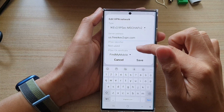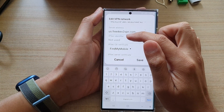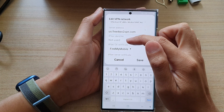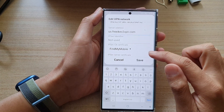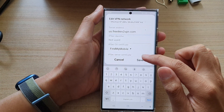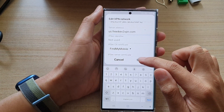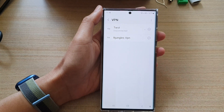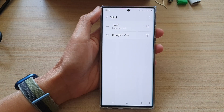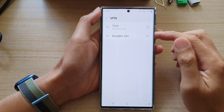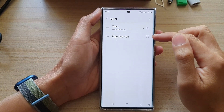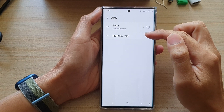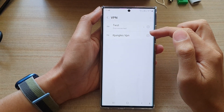And then if you have the IPSec identifier, you would put it in here as well. After that, tap on the save button. Now you can see that I have added in a new VPN profile.